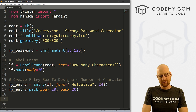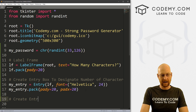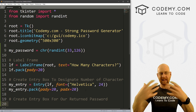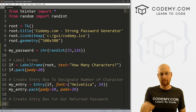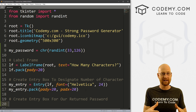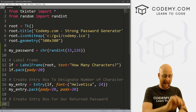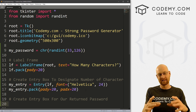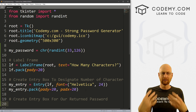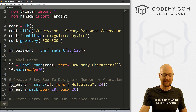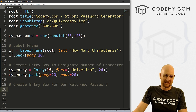Now we want an entry box for our returned password. Why an entry box? We could flash this up on the screen as a label, but I want to be able to drag my mouse across it to copy it. You can't copy a label, but you can copy an entry box. So we're going to create an entry box and then make it invisible so it doesn't look like an entry box — it'll still look like a label, but we'll be able to drag and copy it. Just a little hack.